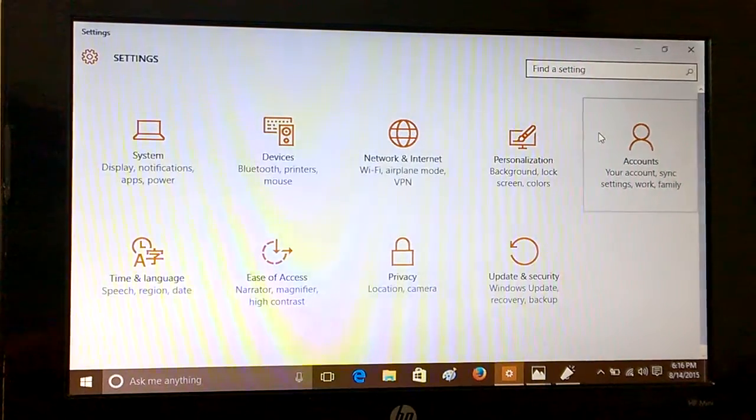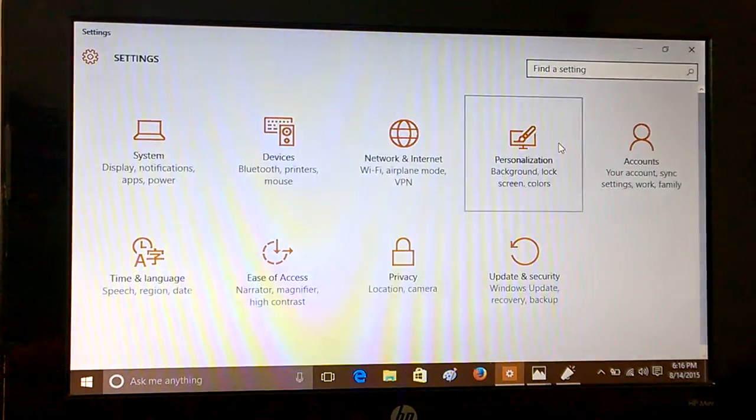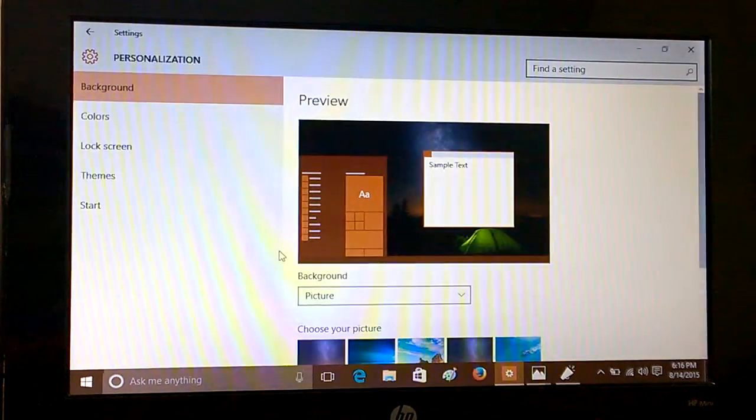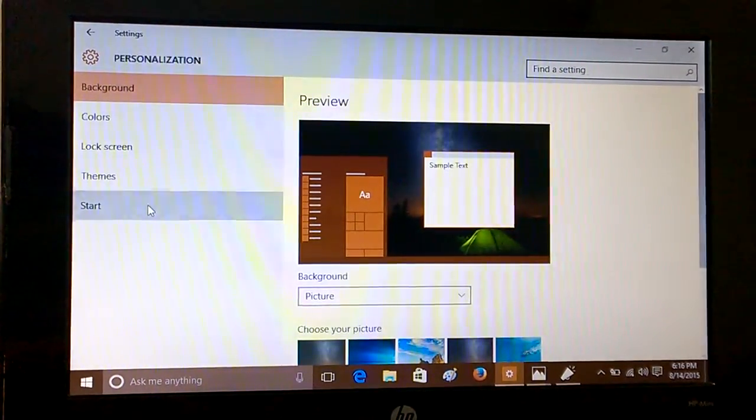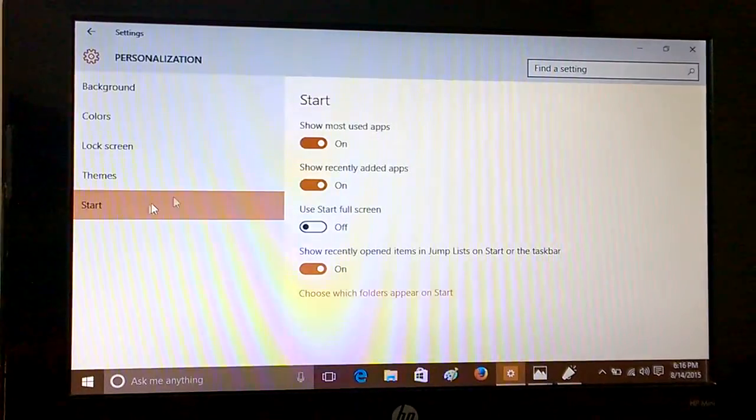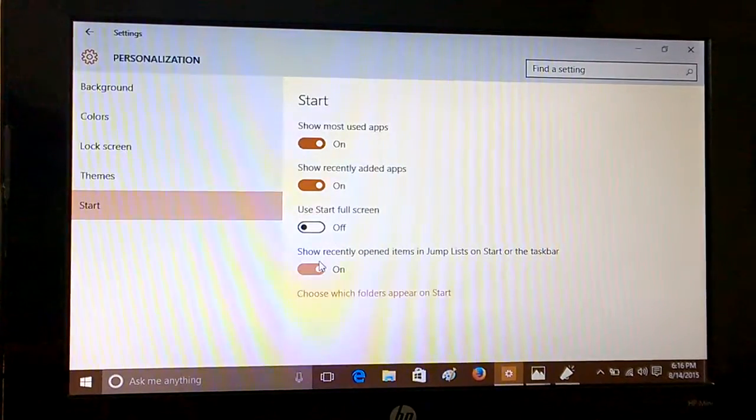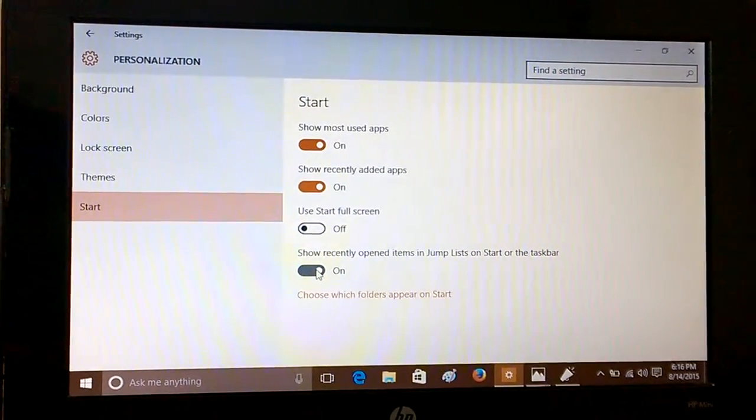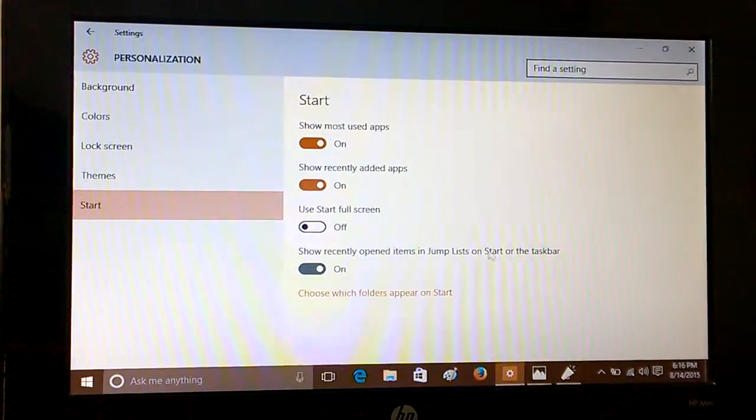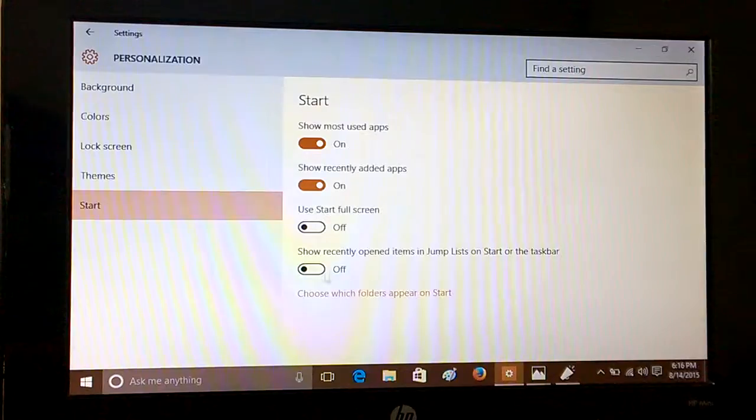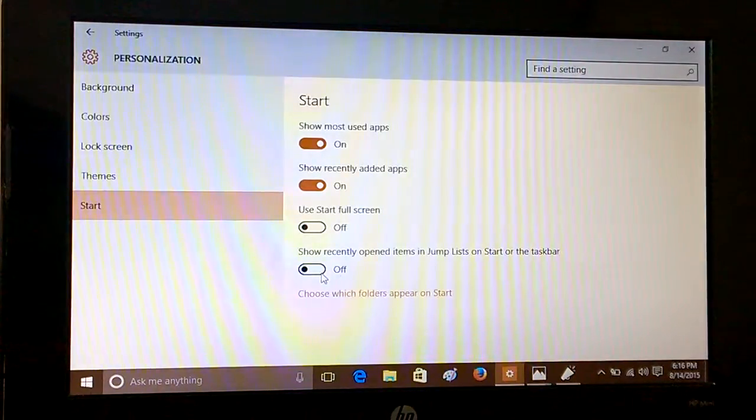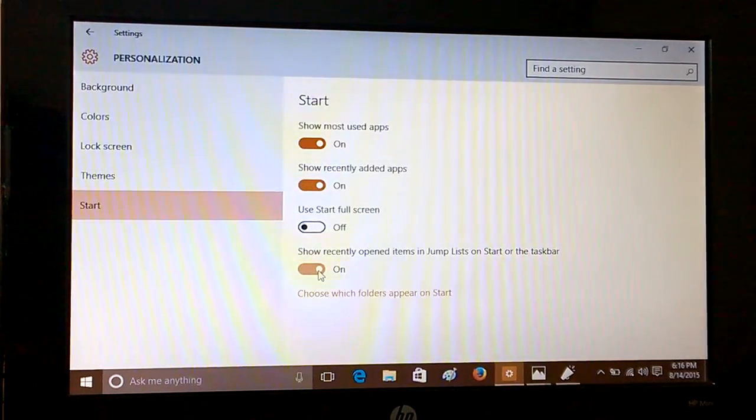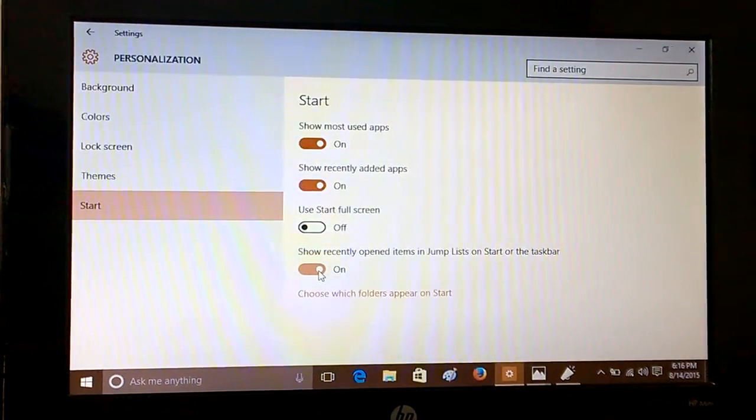Then you have to go to Personalization, then go to Start, and here you can see the options like show recently opened items in jump list or Start or the taskbar. You can switch it on or switch it off accordingly as you wish.